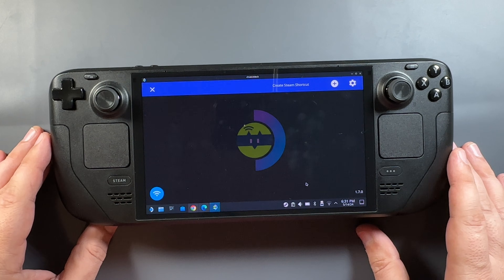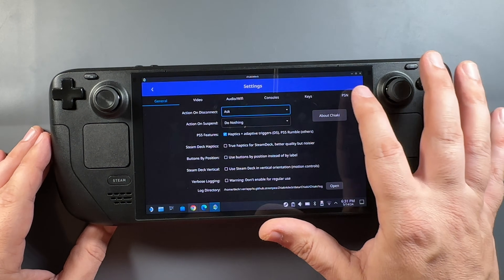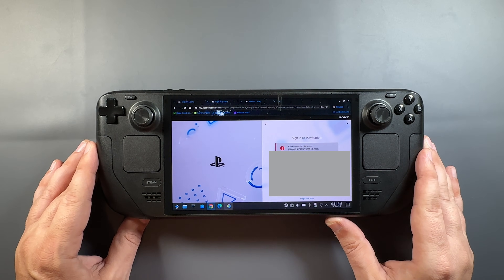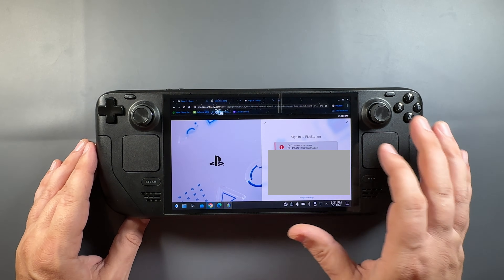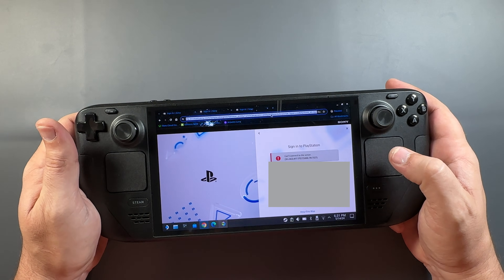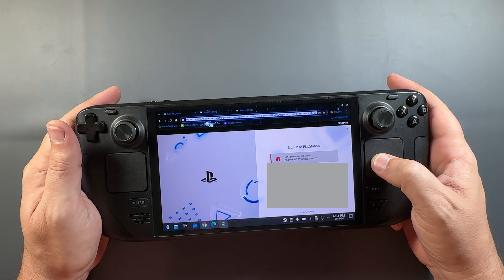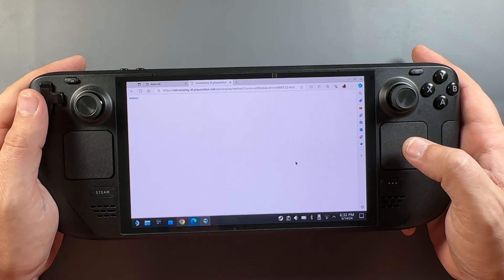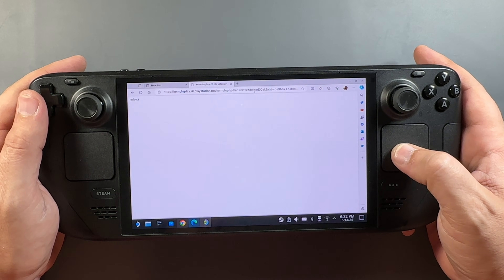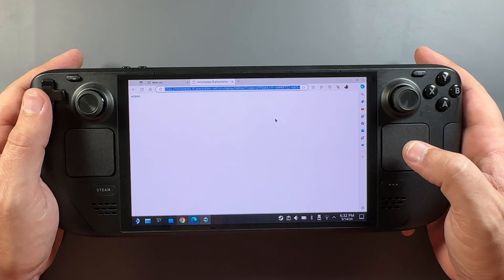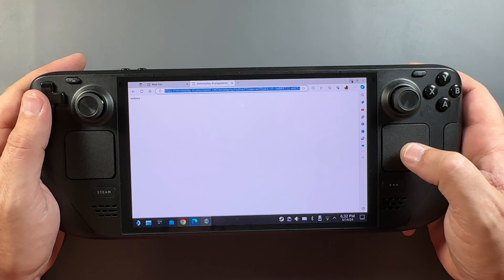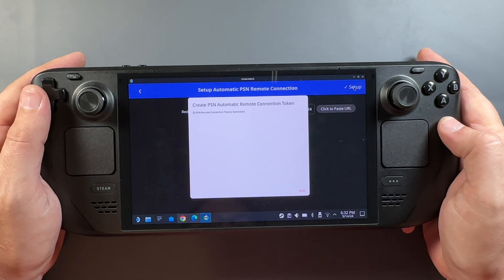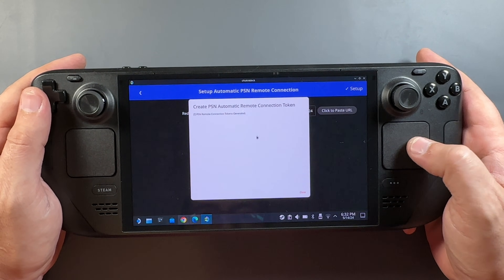To do that, go into the settings for Chiaki 4 Deck — the little gear icon — then go to PSN and log into PSN. This brings up a login page for your PlayStation account. This failed for me every time on Google Chrome, so I had to copy the link it gives me and take it over to the Edge browser — maybe another browser would work but that's what worked for me. I pasted it in there, logged in, got the redirect page, copied that link, and took it back to the app to get the token for online. Click and paste, click setup, and then the token is taken care of for online play.